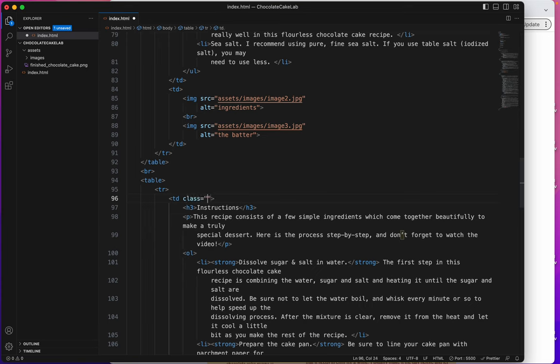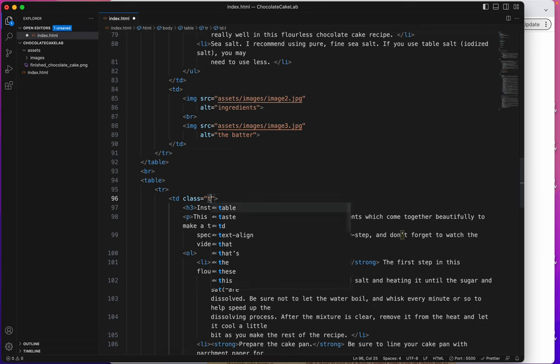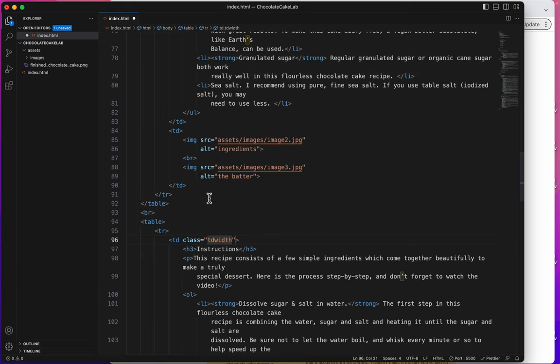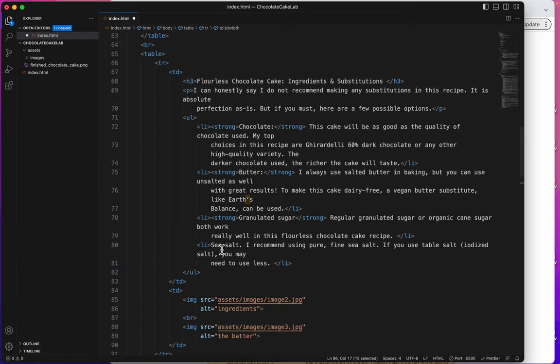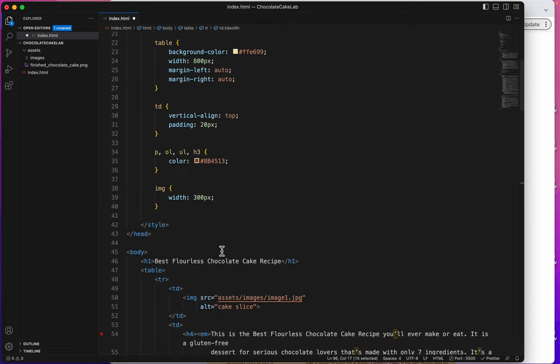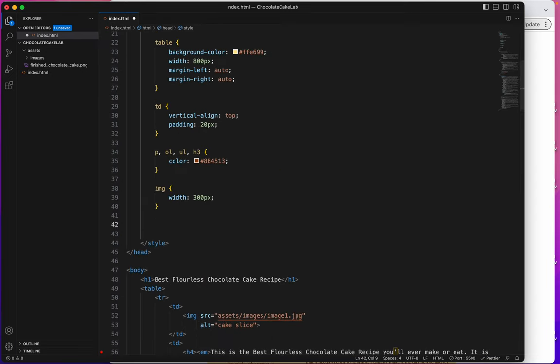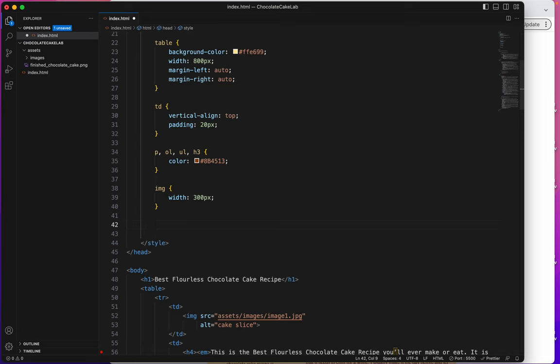So, I'm going to give this TD tag an attribute of a class attribute. Class equals, and here I can name it anything I want. I could name it Rachel. I could name it anything I want. But just for me to understand what it really is, I'm going to name it TD width. TD width. And then up here in my styles, the way that I help my browser to find which class I'm going to style, a class is denoted by a period. So, I'll put dot, TD width, and the curly brackets.